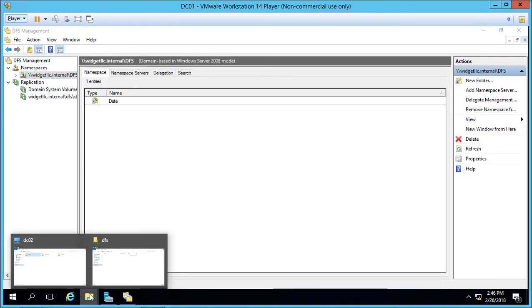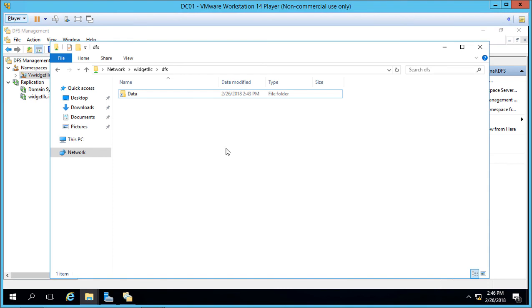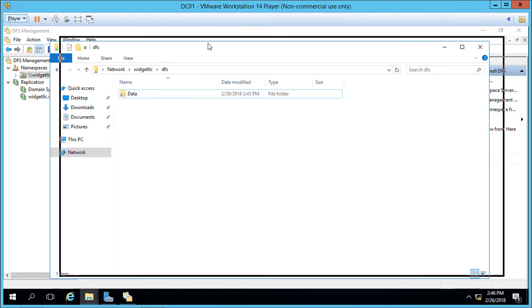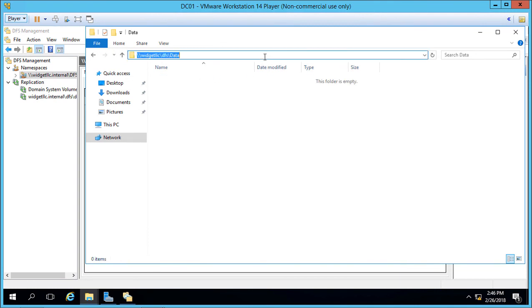So now if we go back to our folder with DFS, we see the data has now popped up because we added the data folder to our namespace. So if I double click on that, we can see there's our namespace just as we created it. Widget LLC, DFS, and then data. You may not see the dot internal, but it would certainly work with that if you typed it in as well.